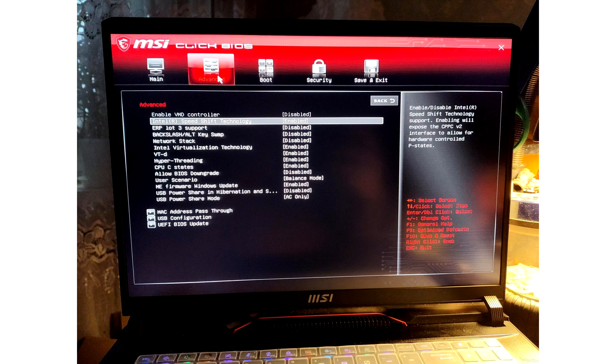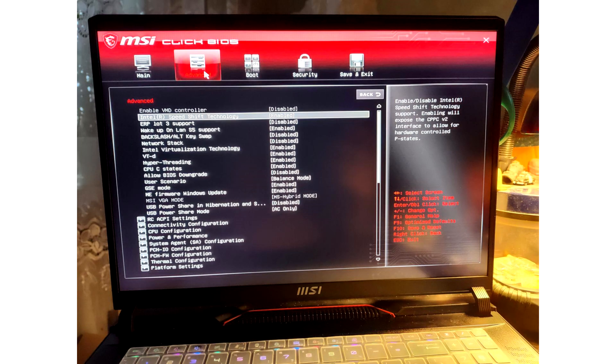In the BIOS I couldn't organize RAID right away. The problem was that VMD was grayed out in the BIOS menu and there was no way to enable it. Googling did not yield any results.